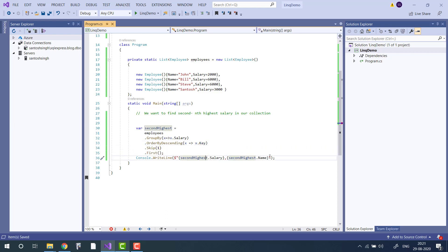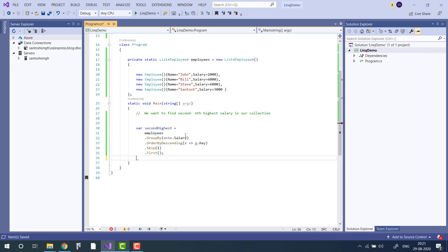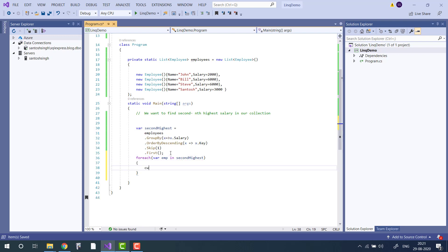In this case our return type will be IEnumerable of Employee. To print, we use a foreach loop where emp is in the second highest result, and use an interpolated string to print emp.Name and their Salary.